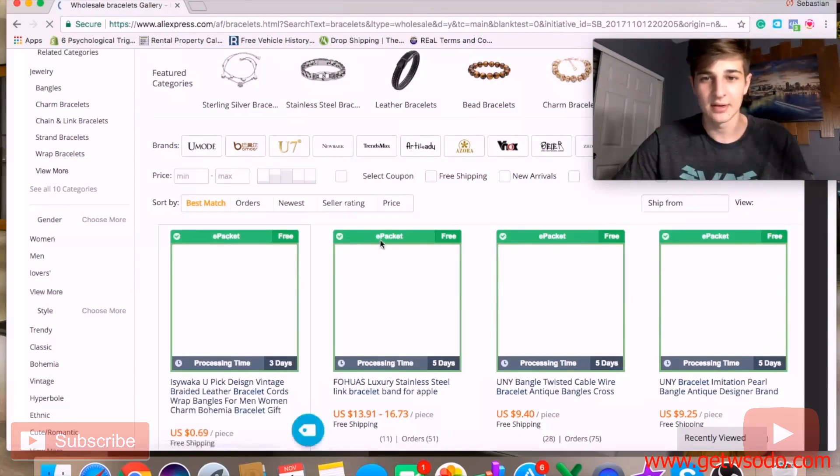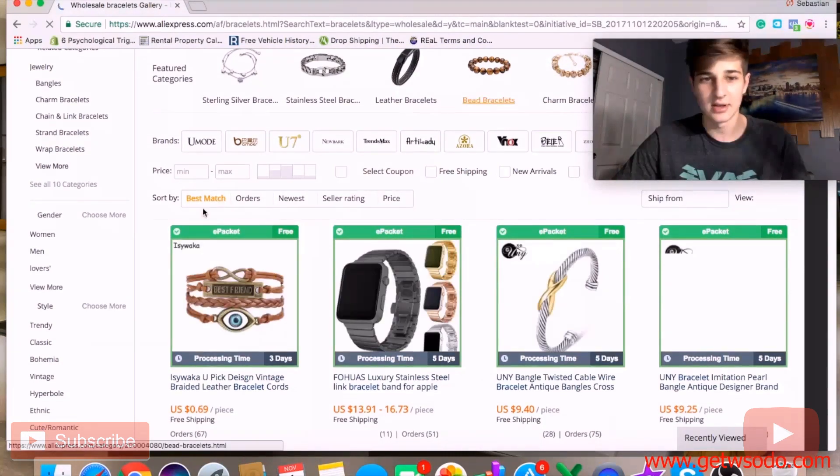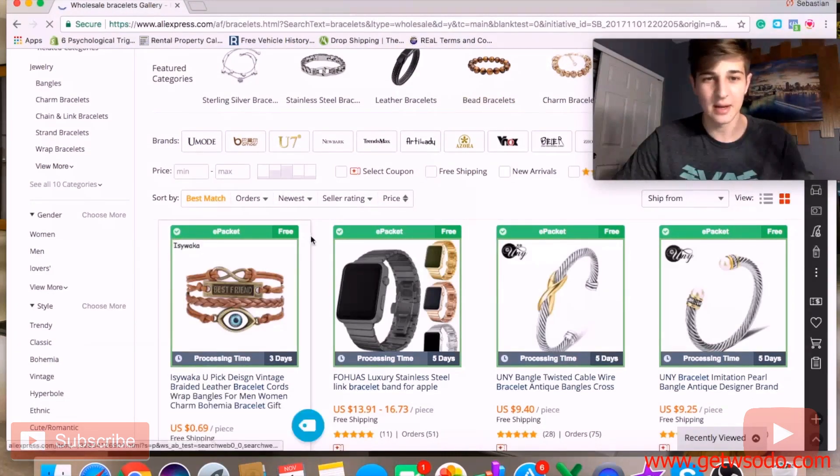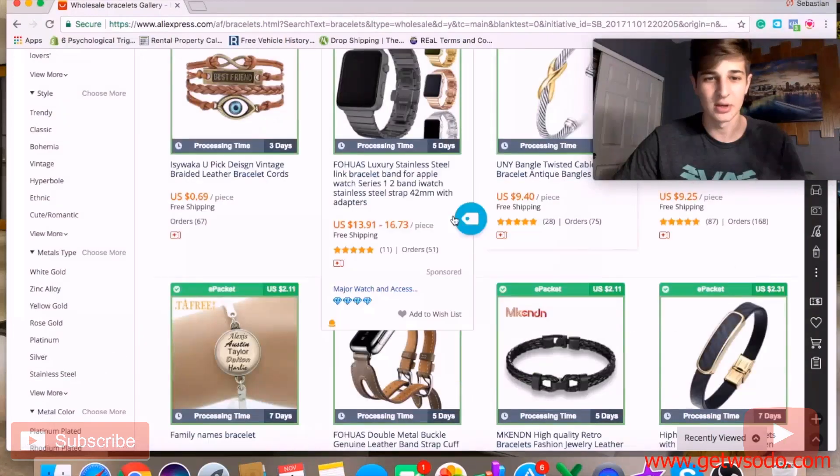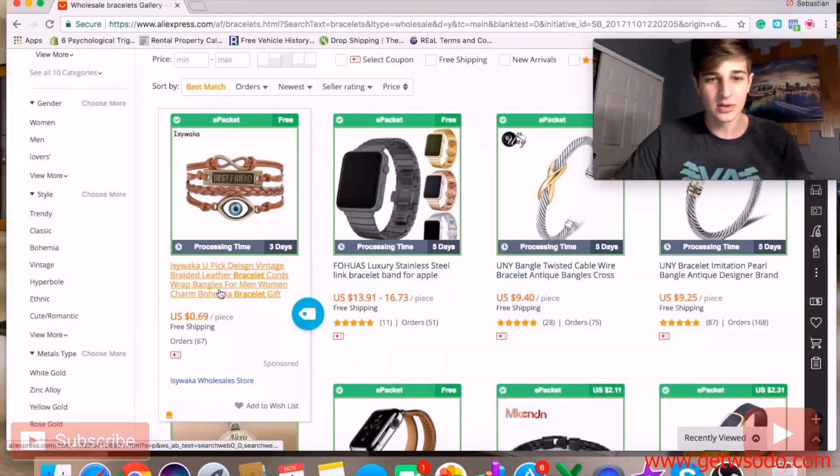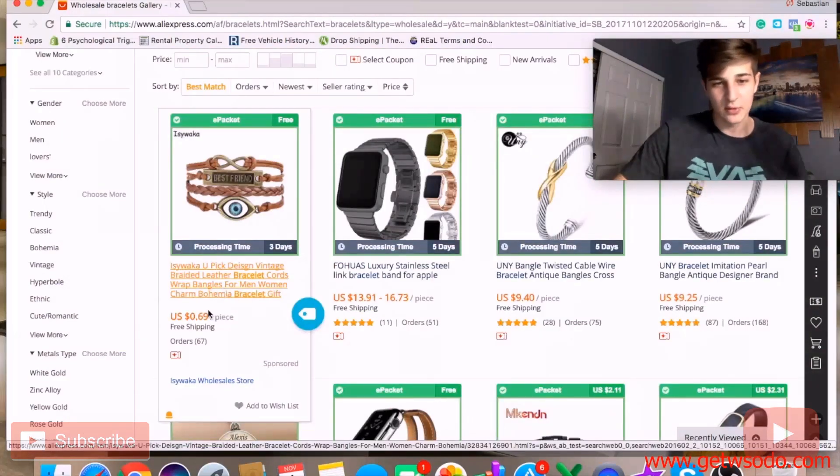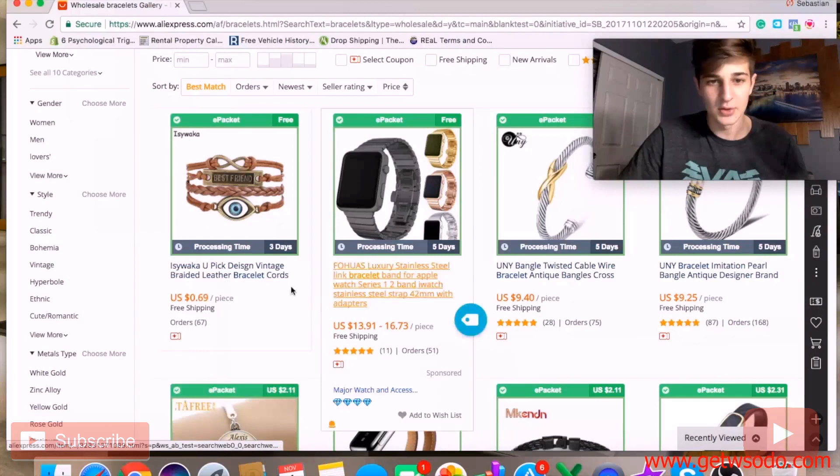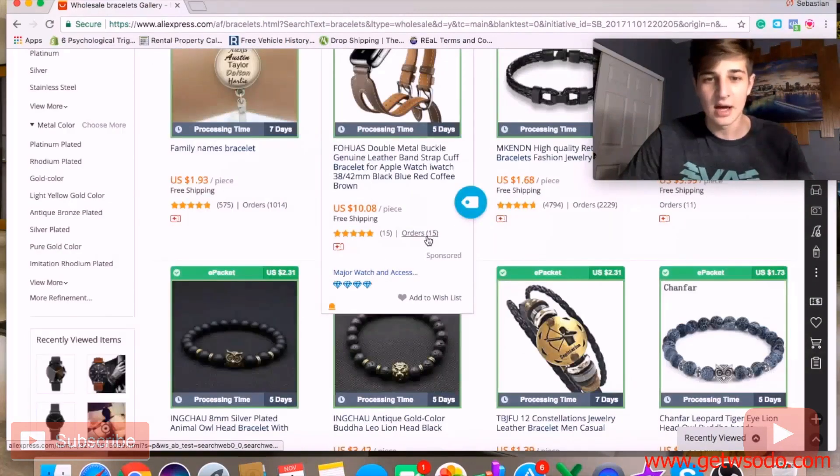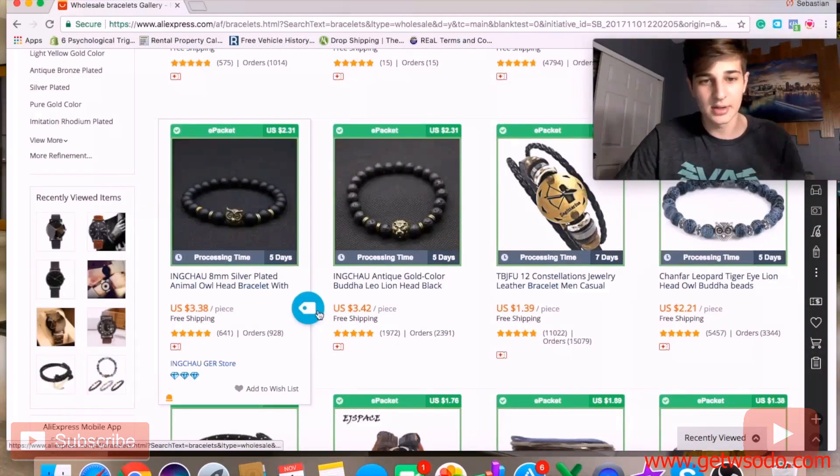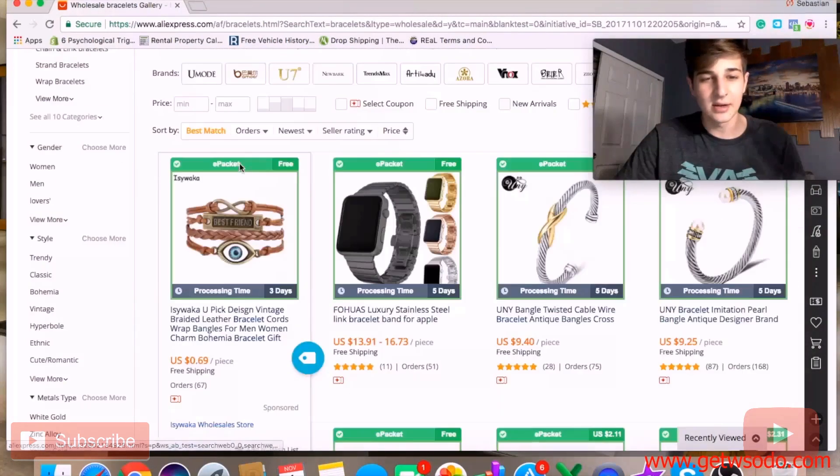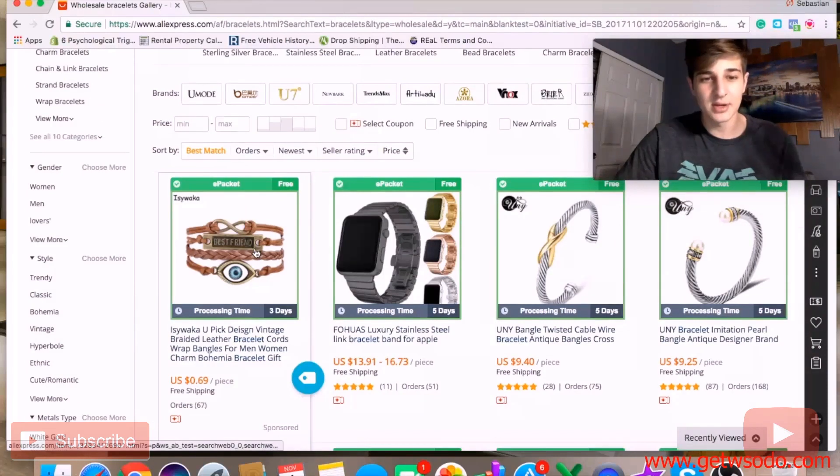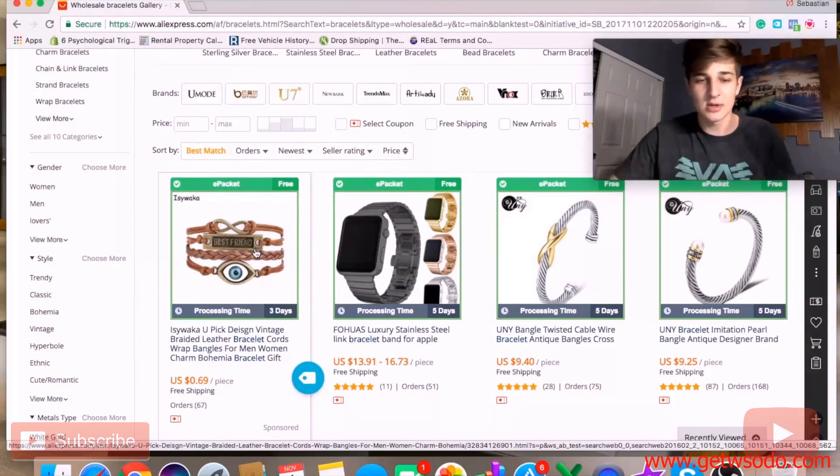As you can see with this new extension, it'll tell us how much the e-packet is, which is really cool. Something we didn't have before is this blue little circle here. What this does is on any product you want, you can click this blue circle and it'll transfer that product, all of its pictures and the description onto your store.